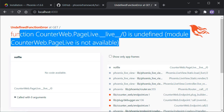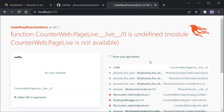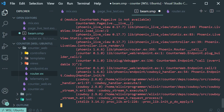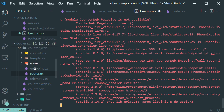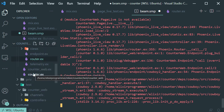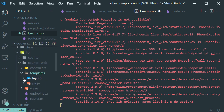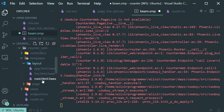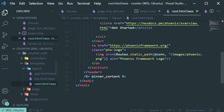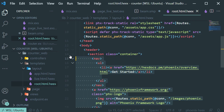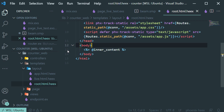We haven't created the LiveView page yet, so let's go ahead and do that. But first, let's open our root template under templates > layout > root, and get rid of the header here. Save it.